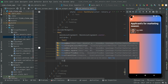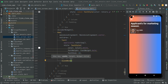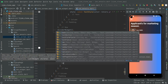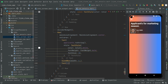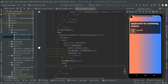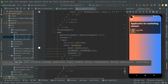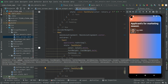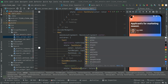We will set a SizeBox with width 6 for some spacing, and then we will have another text widget showing the 'Applicants' label text. We will do some style for that with a TextStyle and set the color to Colors.gray.